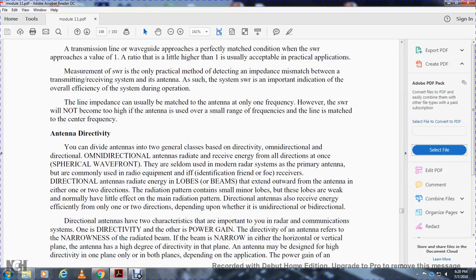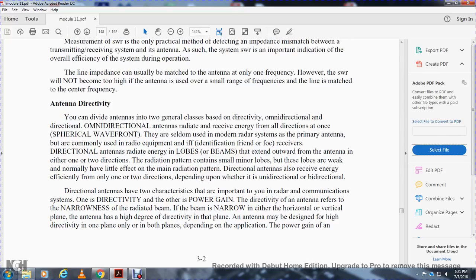Antenna directivity. Antennas are divided into two general classes of directivity: omnidirectional and directional. Omnidirectional antennas radiate and receive energy from all directions in a spherical wavefront, but are seldom used as the primary antenna for radar or communication systems. Directional antennas radiate in lobes or beams that extend forward and outward from the antenna in one or two directions. Radiation patterns contain small minor lobes which are weak and have little effect on the main radiation pattern. Directional antennas may be unidirectional or bidirectional.